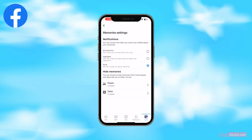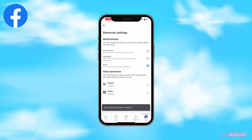This will allow you to manage your memories settings. The first section is about notifications — whether you want to receive notifications about your memories or not. Currently I have it set to none. You can set it to all memories, to highlights, or to none.